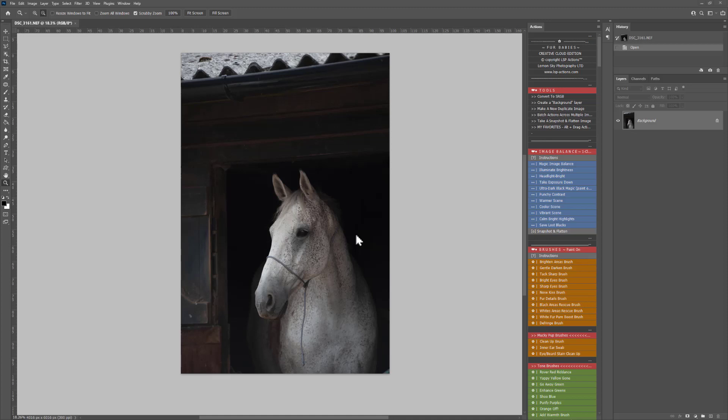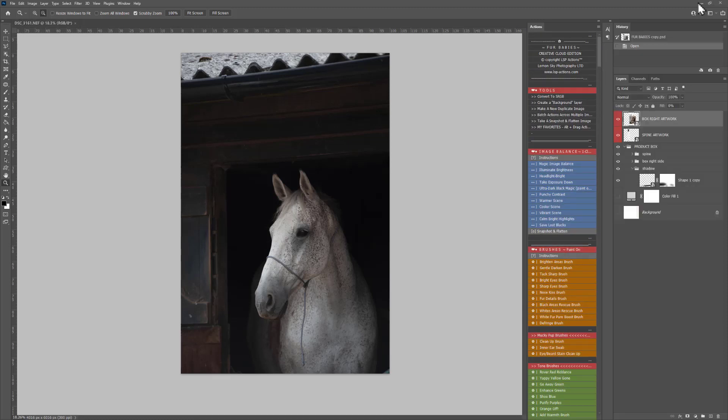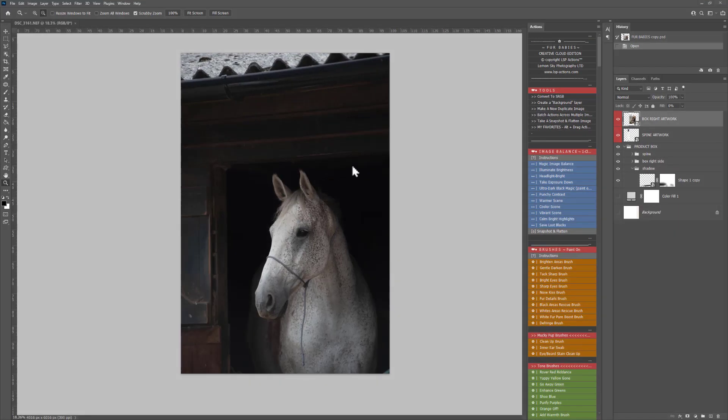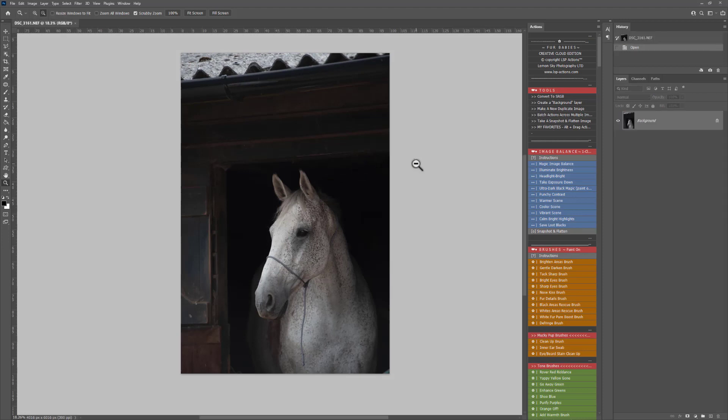This tutorial is for the Fur Babies Photoshop Action Suite. If you're unsure of how to use these actions, you can visit the video library on the LSP Actions website at www.lsp-actions.com and you can see all of the video tutorials including the Get Started Guide. So let's get started with this one.